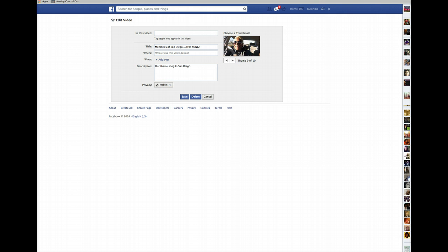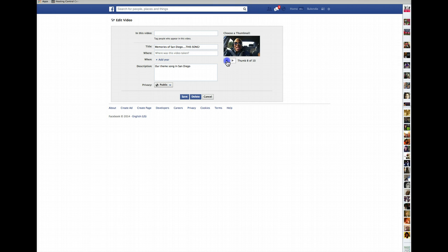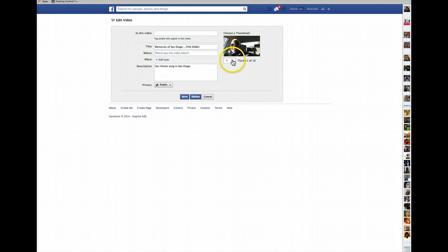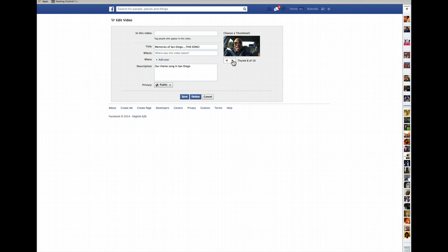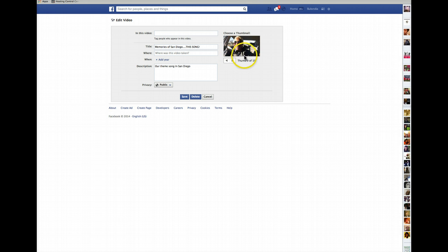Then I can go here and change my thumbnail. It gives me 10 different options — whichever one I want. My thumbnails always seem to catch me with my mouth open, so anywho. Let's see what number nine looks like. Number nine looks cool, so I'm going to leave it right there.